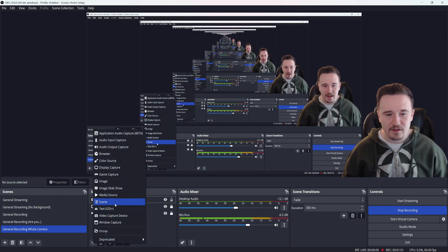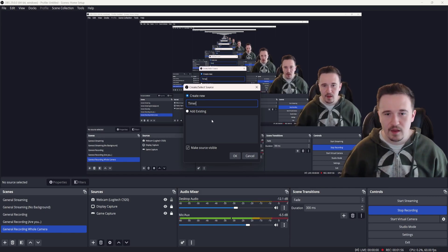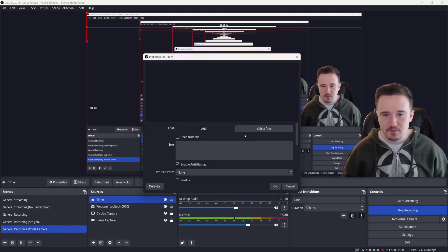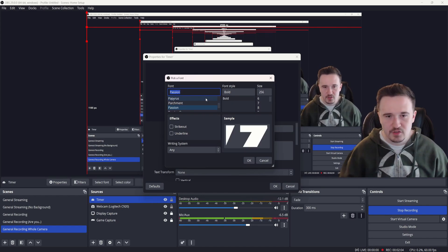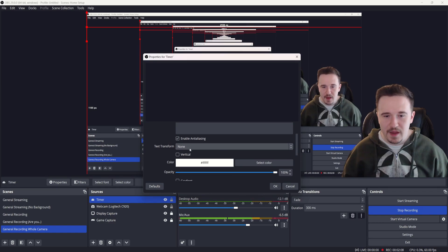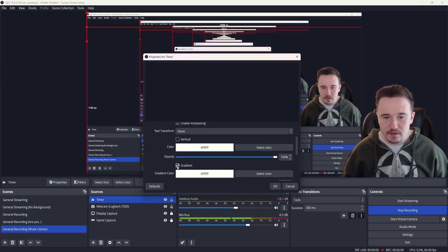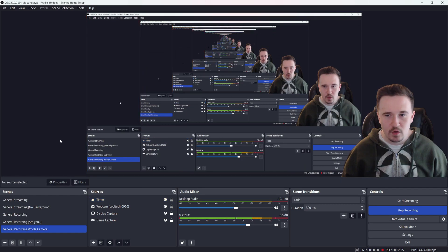The first thing you're going to want to do is go down to Sources and add a source. You're going to choose Text GDI+ and name that 'timer' just to keep it simple. Then change the font to whatever you'd like, change the size, and you can also add a gradient if you want — you can go back and tweak it later. But the first thing is to just have that timer set up.